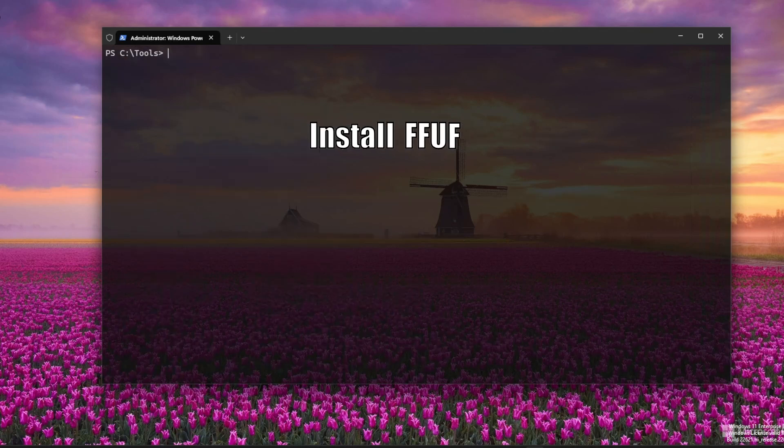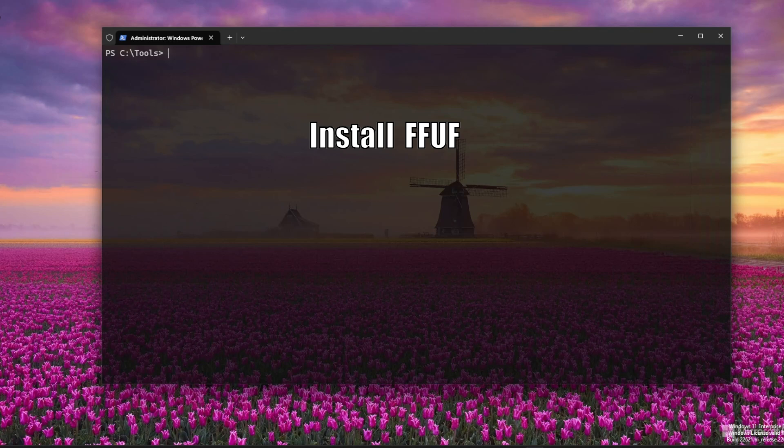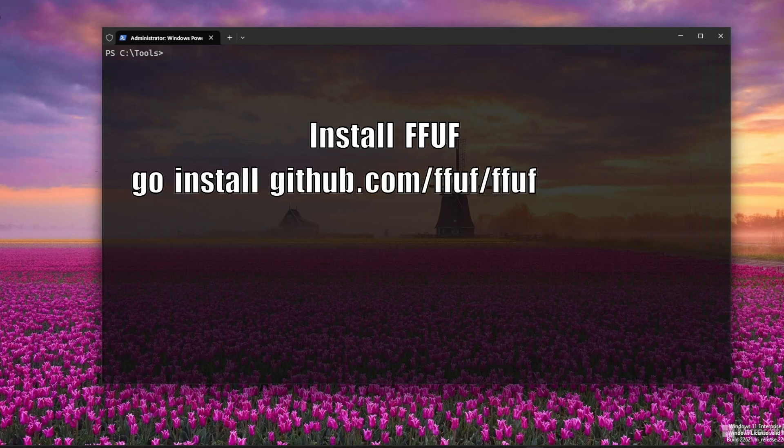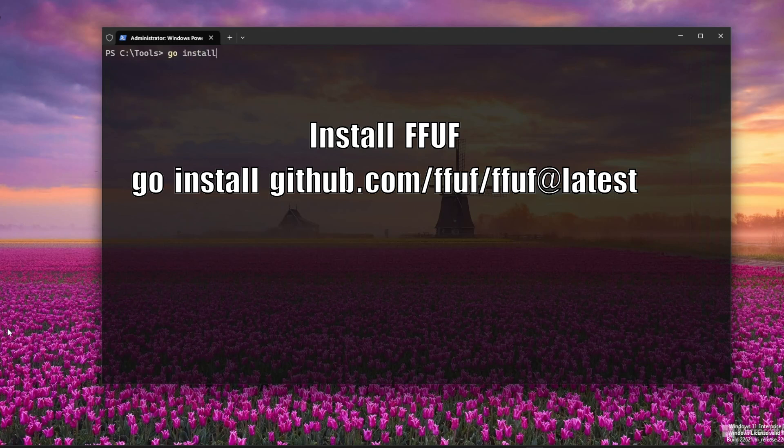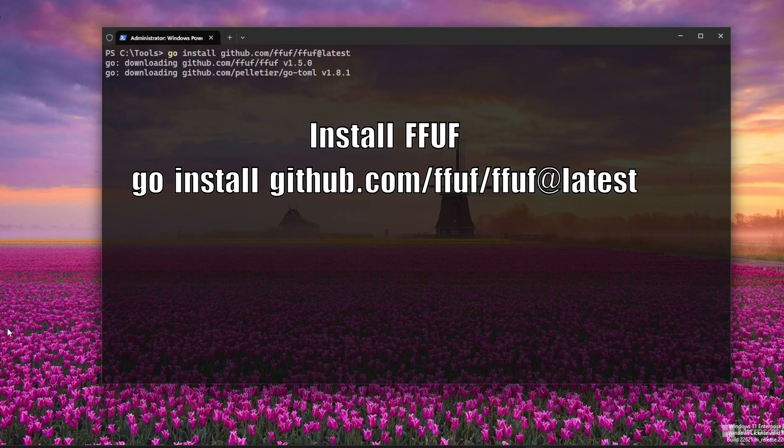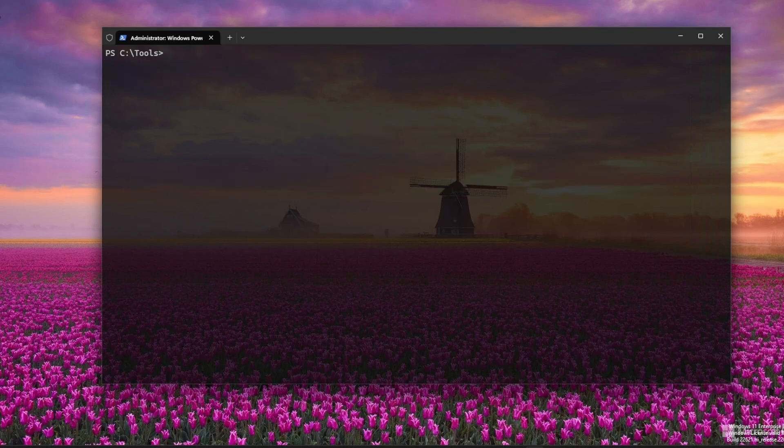Next up is FFUF. It's another Go-based tool known for speed and flexibility. The install process is similar. You can find the source on GitHub. Just run the command to install FFUF. Boom. You've got FFUF running on Windows. No Linux VM needed. Here too, you can check the excellent help pages with ffuf -h to verify the installation went well.